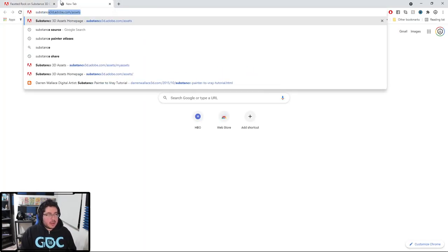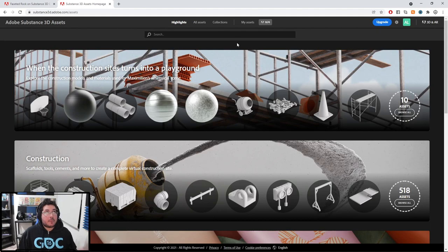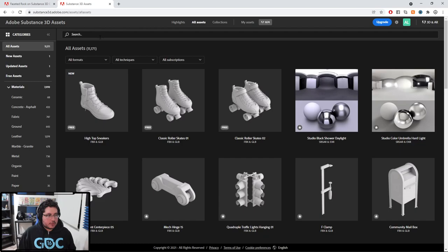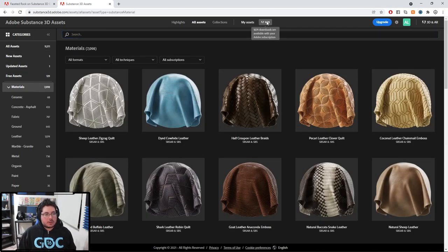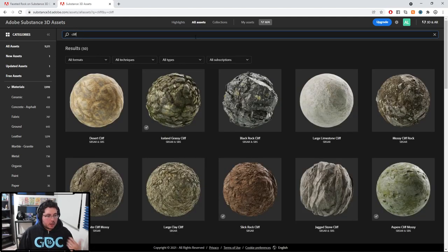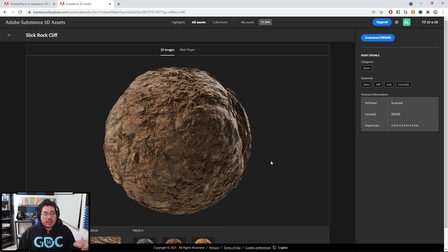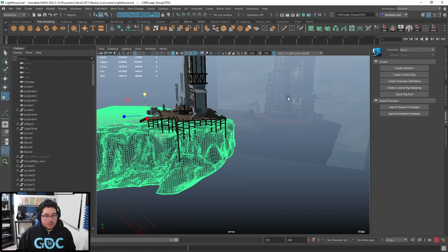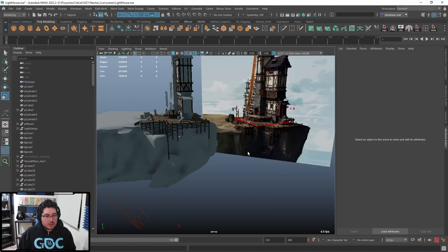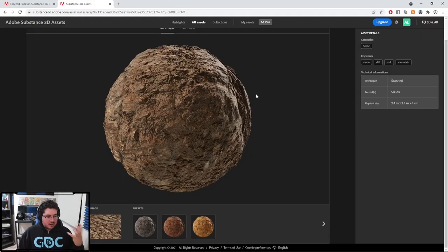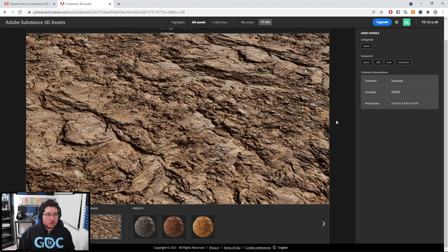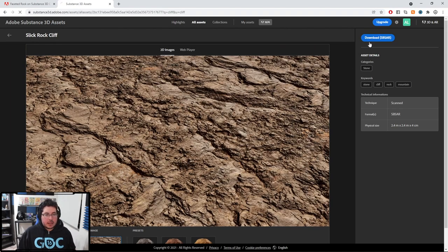In the paid version when you are subscribed - I'm personally subscribed to the indie license - I have access to a lot of assets here inside of the Substance platform, including materials. Each material costs me one point. These materials are really, really, really good. For instance, this one - slick rock cliff - I think this one is pretty close to what we want, kind of like the thing we're seeing on the concept. It's like a hard-edge cliff. So this one's going to work a lot better. I'm just going to download this as SBSAR, the Substance Archive.